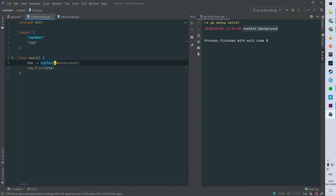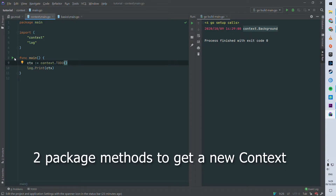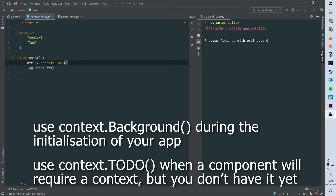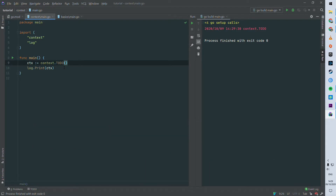The other way to instantiate a context is `context.TODO()`, which just returns a context.TODO. When building an application, `context.Background()` is how you create a context from scratch at the beginning of a request, while `context.TODO()` is used when one of your components needs to use the context but you don't yet know how you're going to pass it.